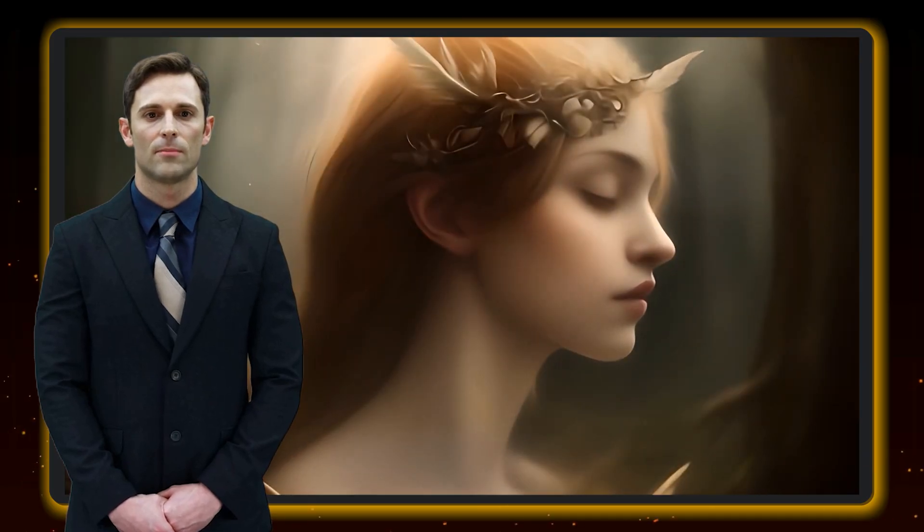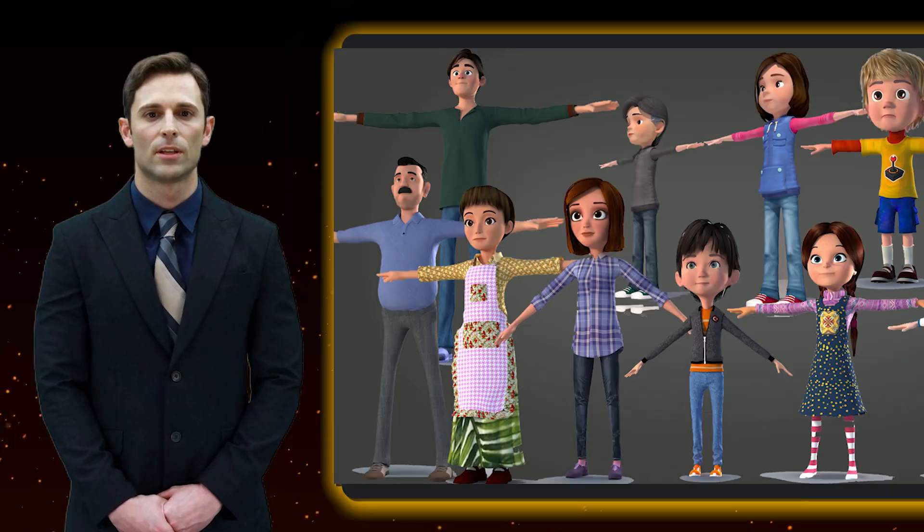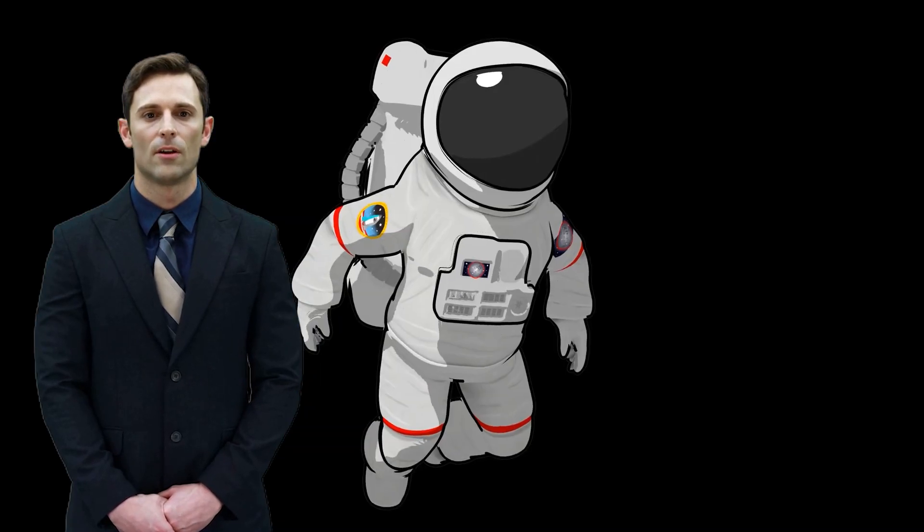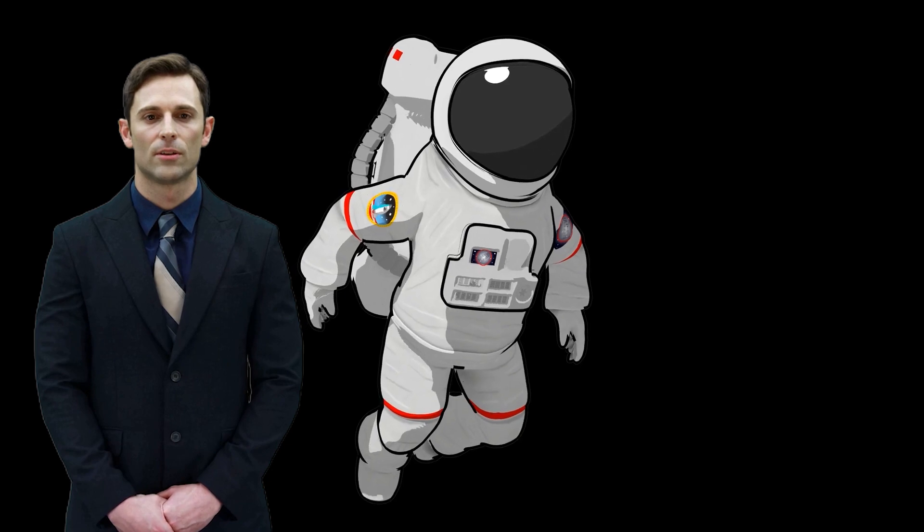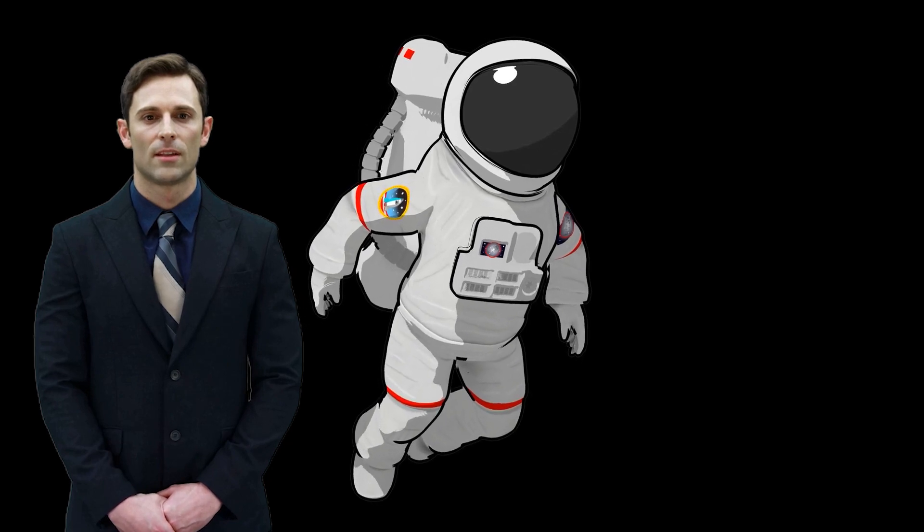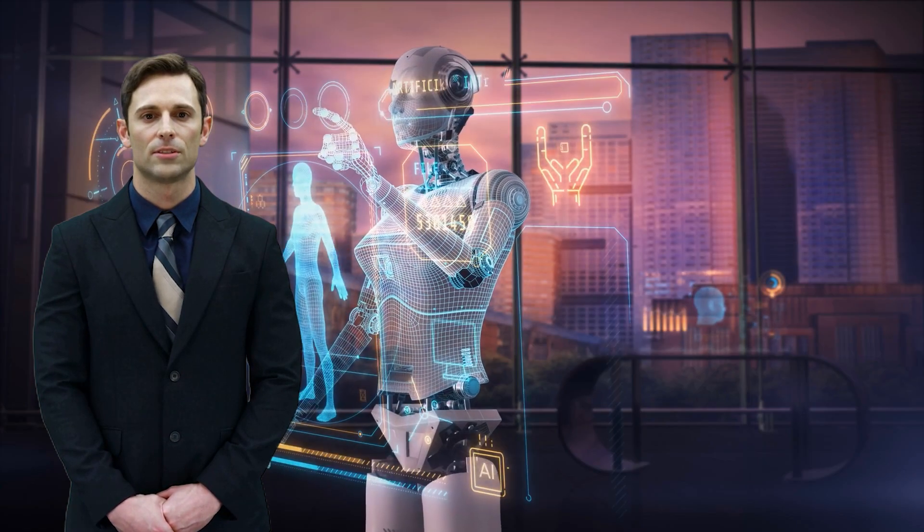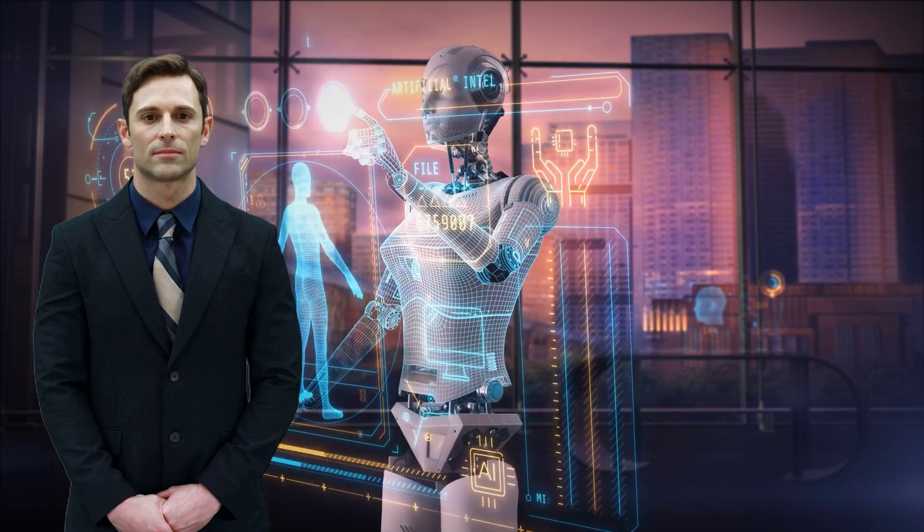Want to make a 3D animated movie with just a few clicks? No, this is not a joke. This is the reality of AI animation generators. Here's how.